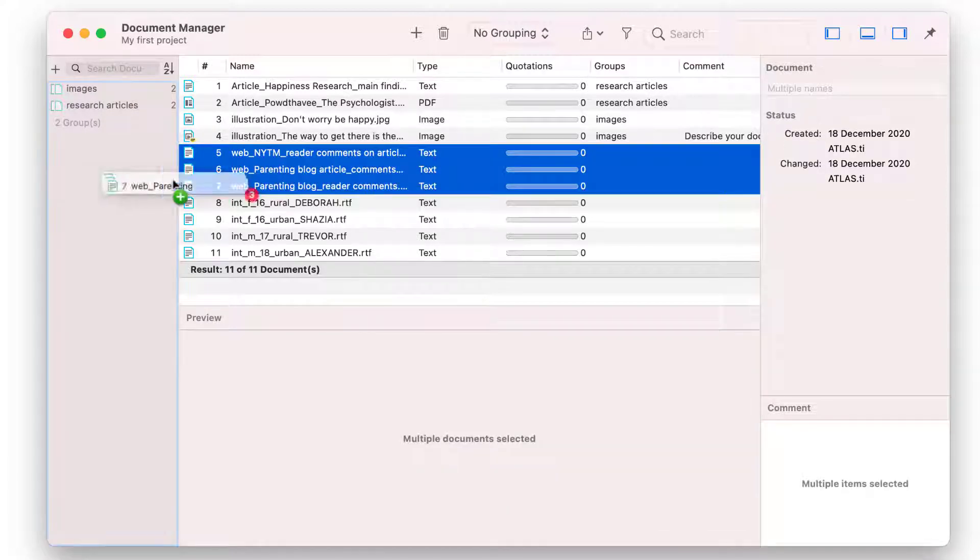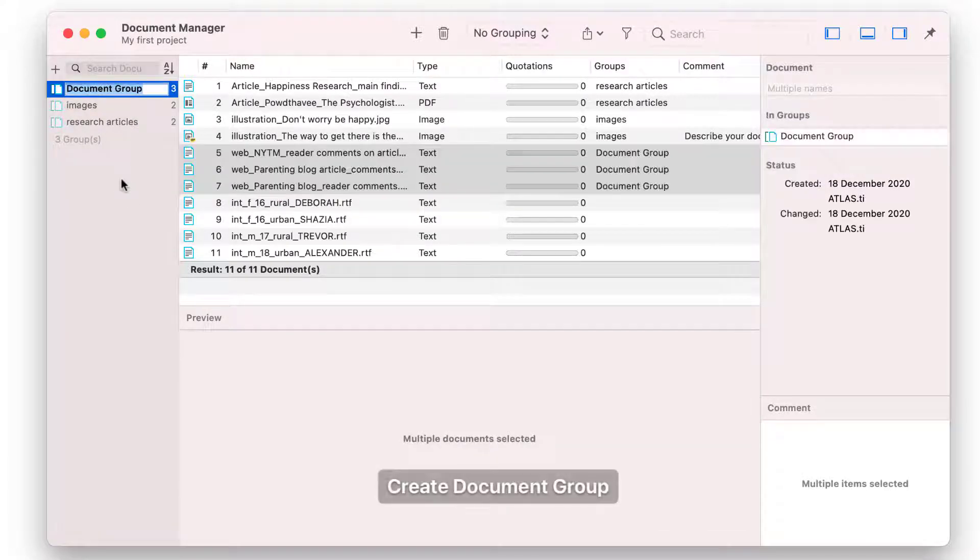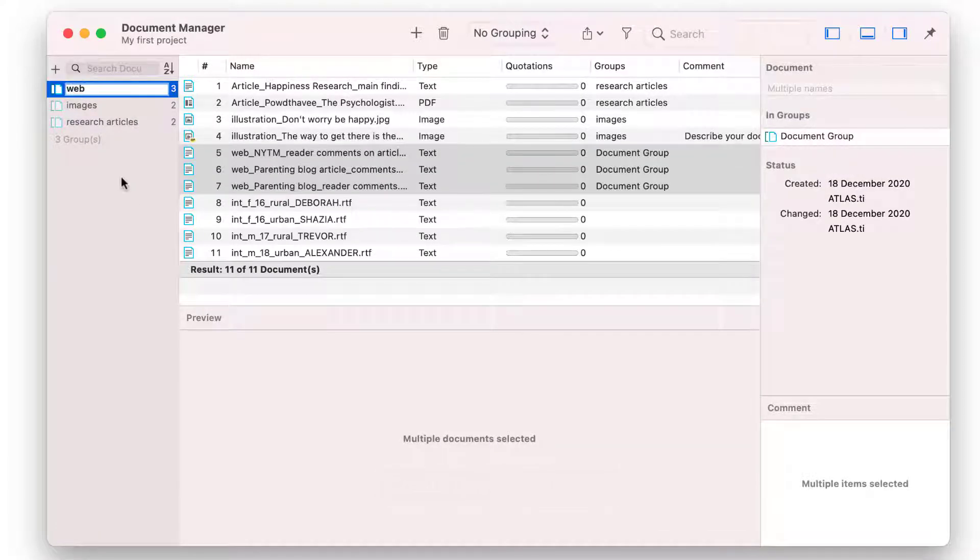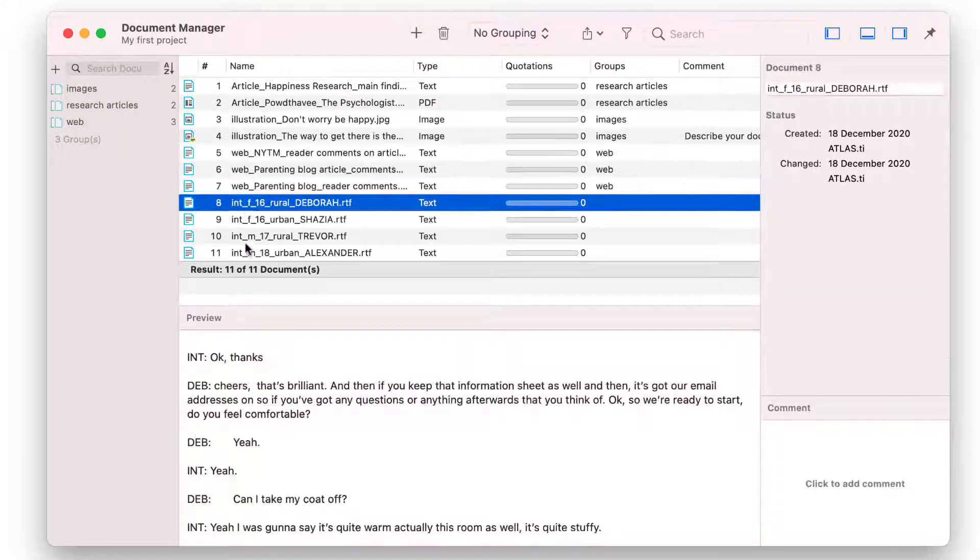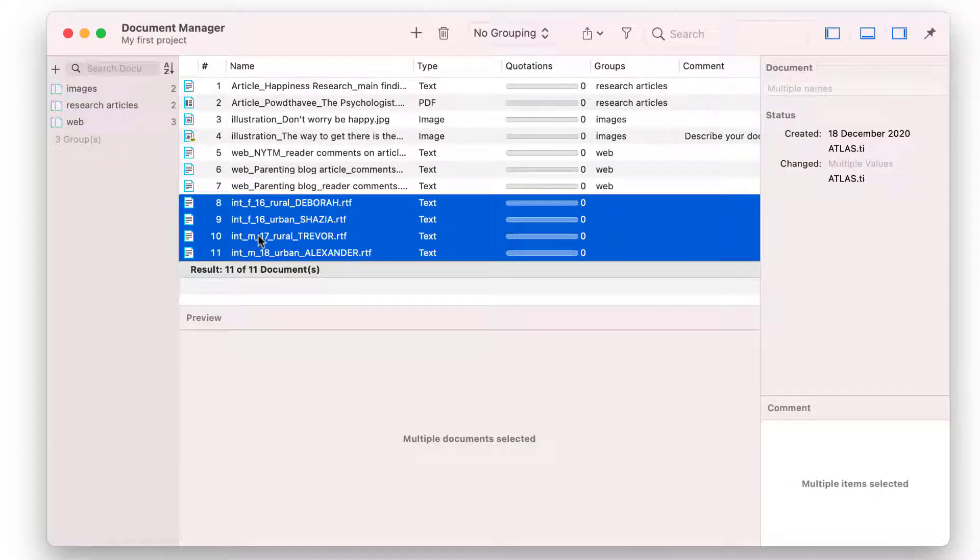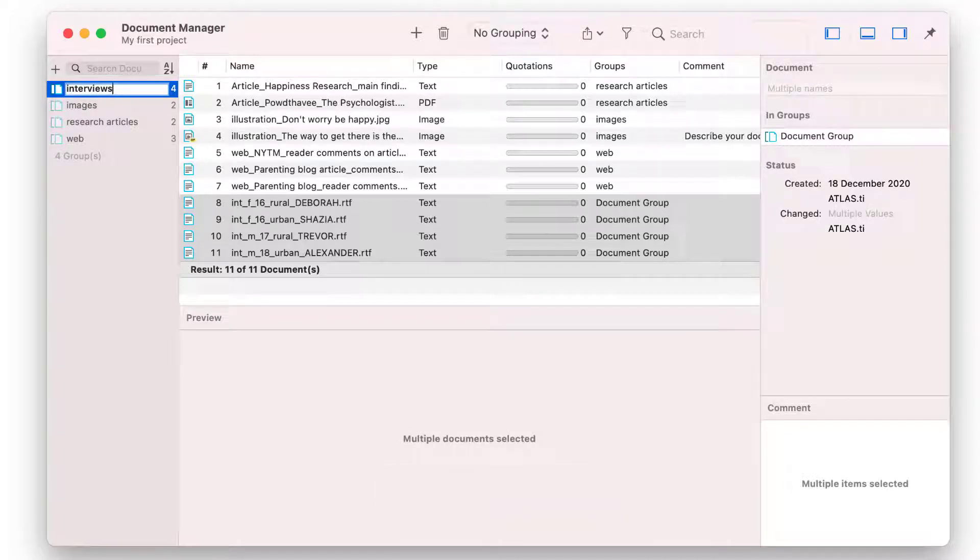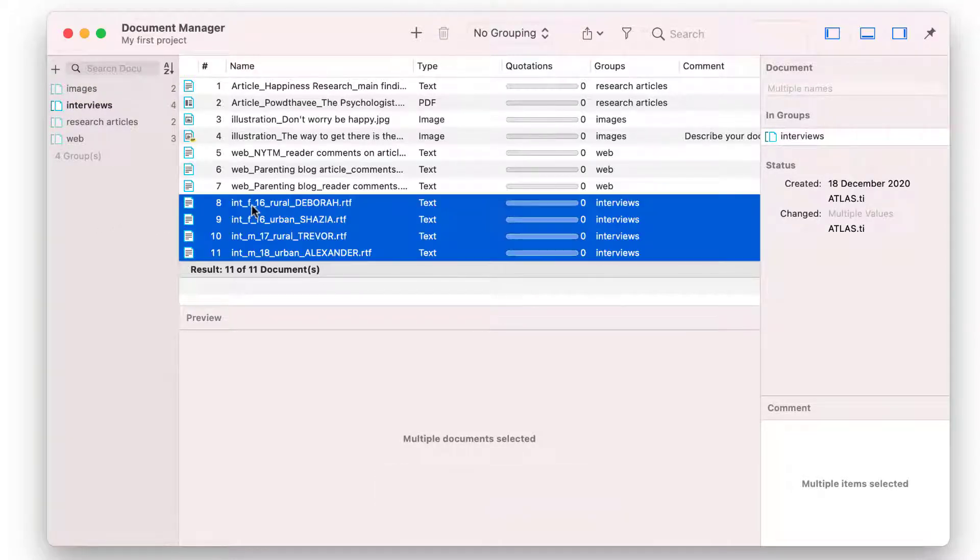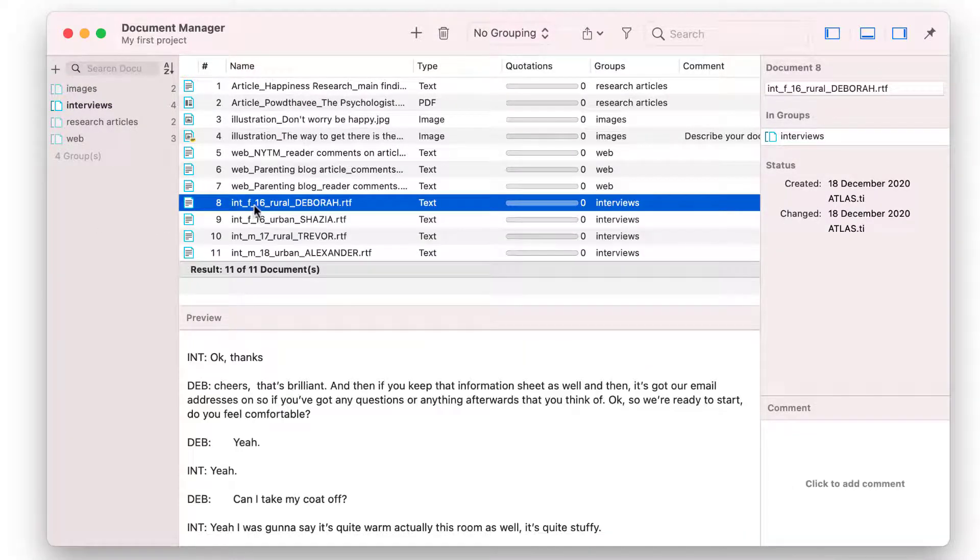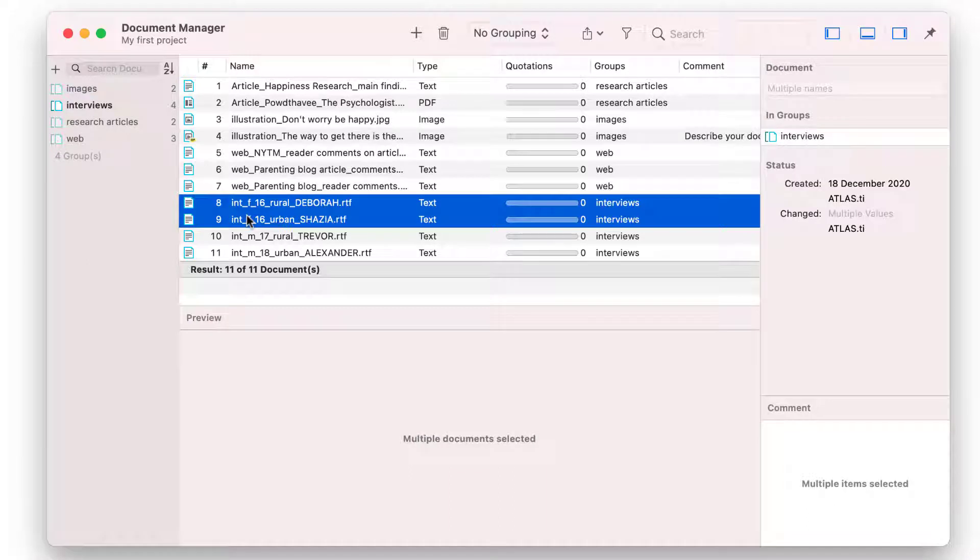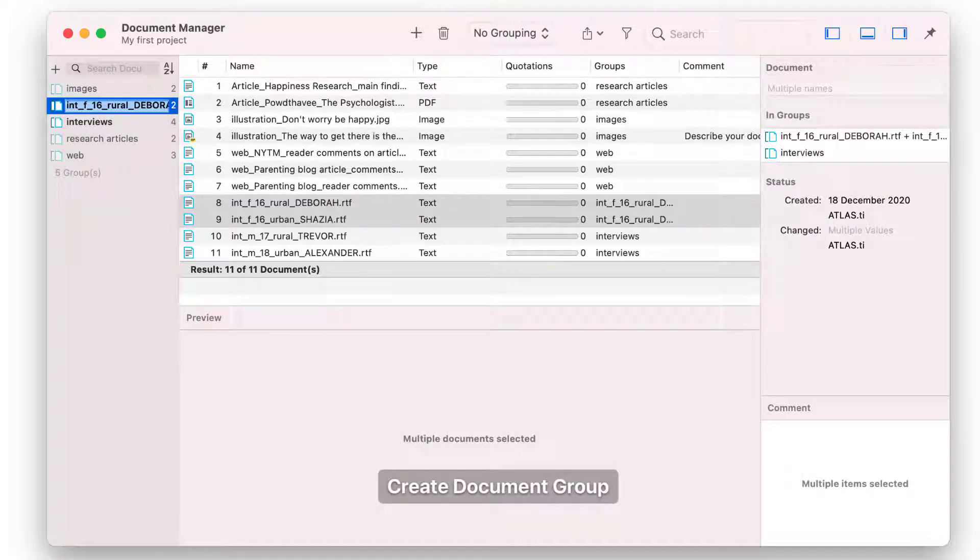This also comes in handy when you want to retrieve documents. Above each quotation that you retrieve, you'll see the document name. One document can belong to multiple groups, as shown next. The selected documents are members of the document group Interview and are now added to a new group, Gender Female.